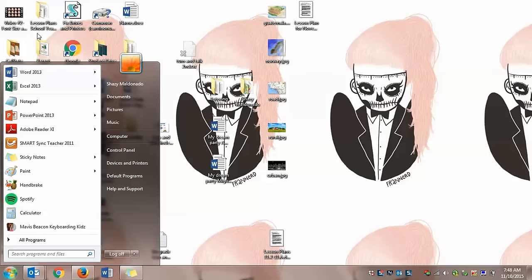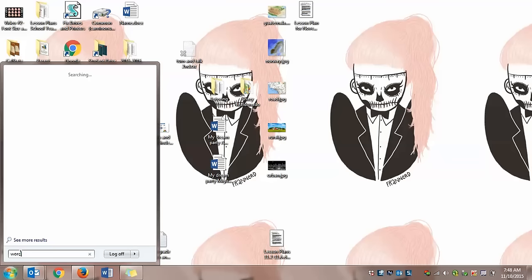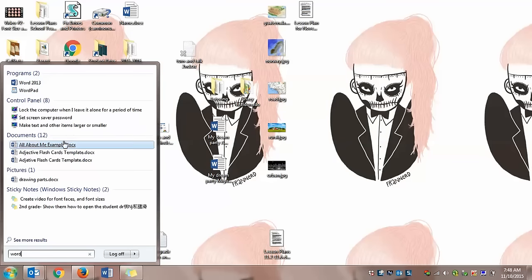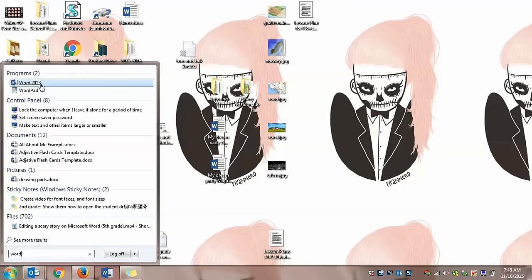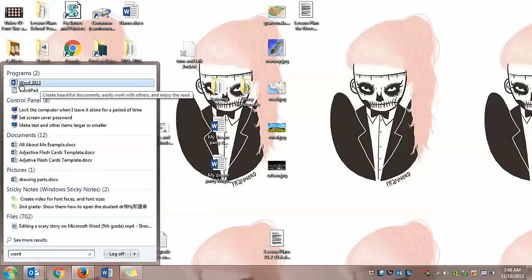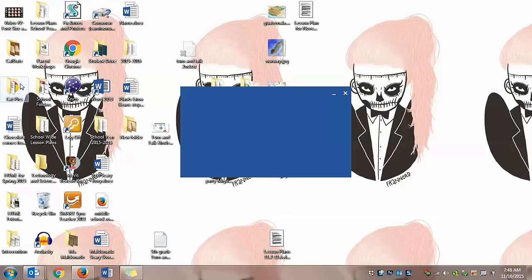Now, if you notice, you can see mine, but on your computer, I am 100% sure you're not able to see the icon at the top, so you do have to type Word. And once you type it, you're going to see Word 2013, not WordPad. Word 2013 with the little blue W, or white W. You're going to click it and wait for it to load.